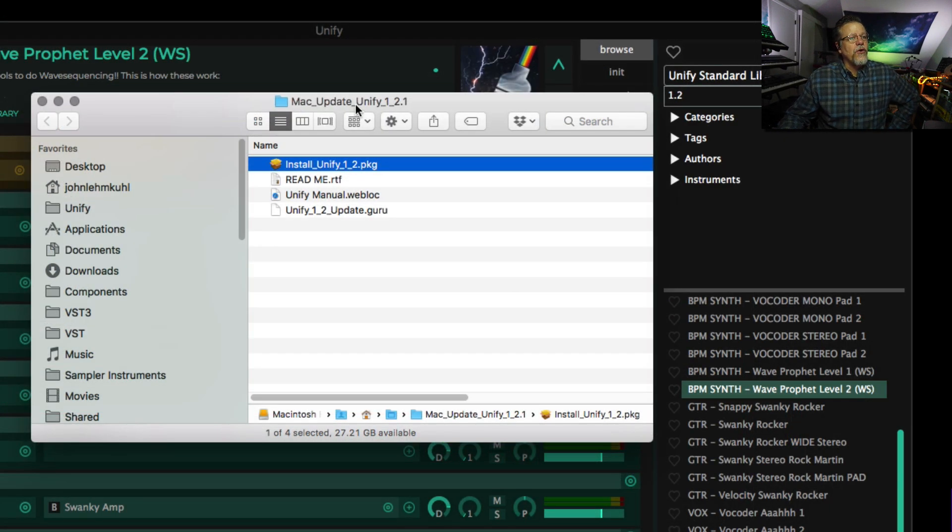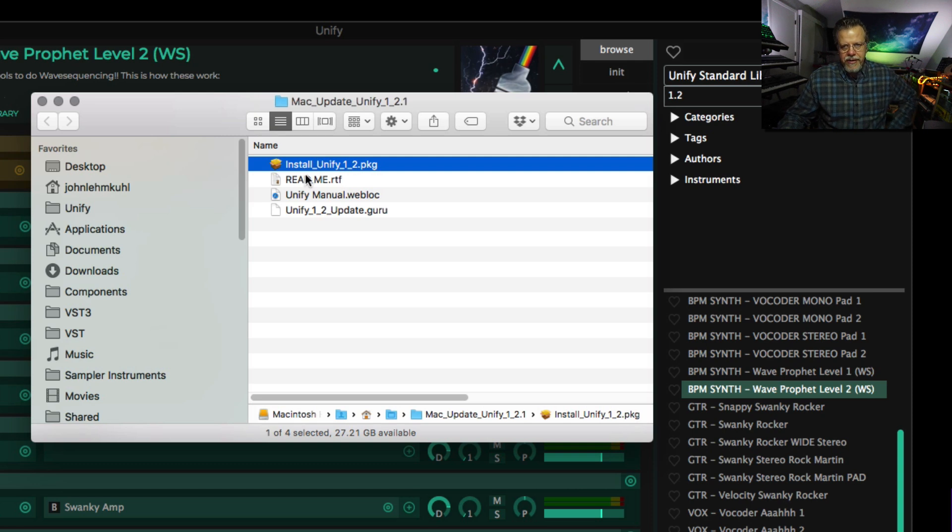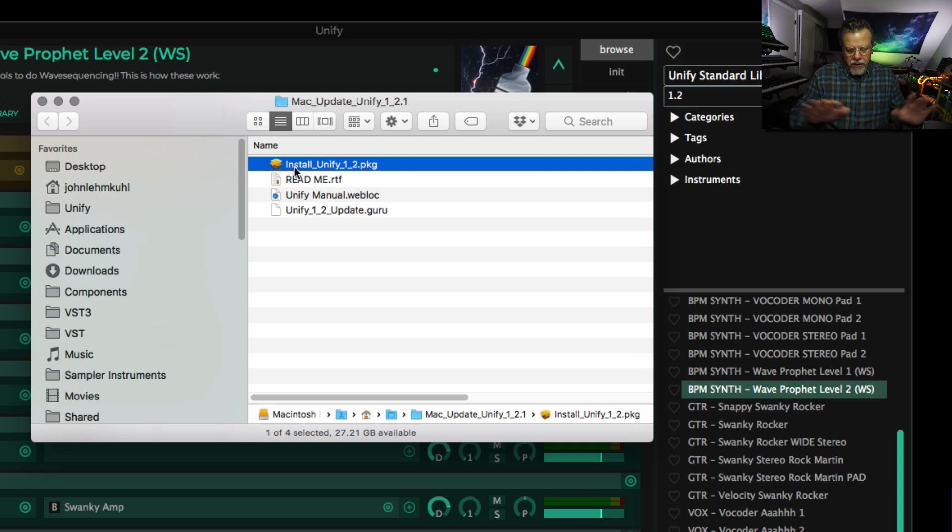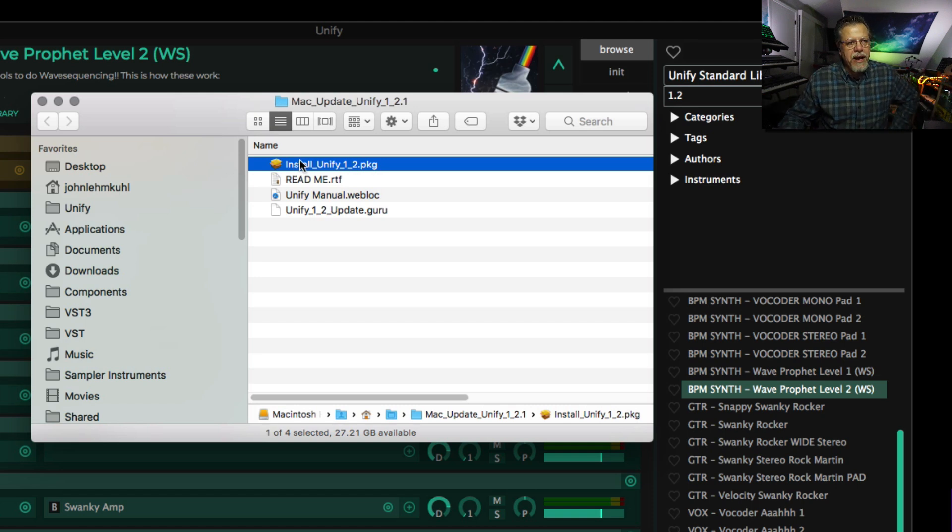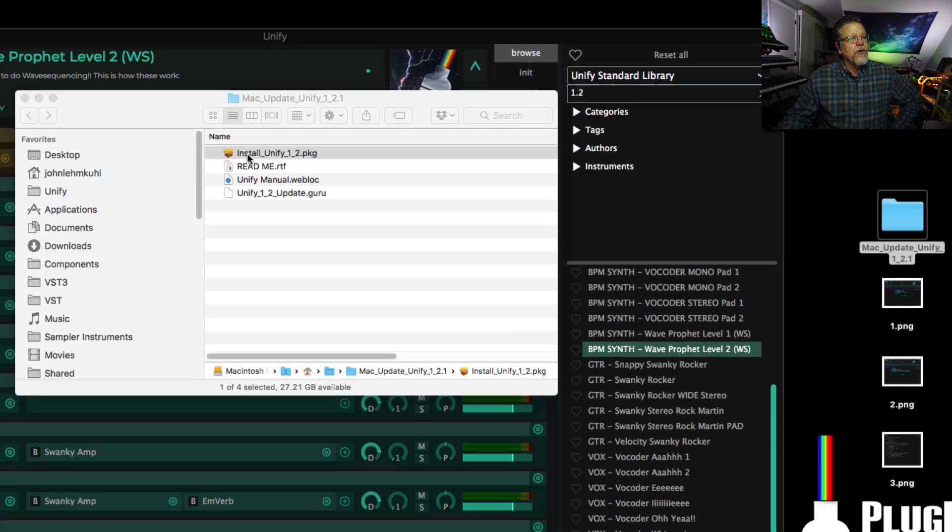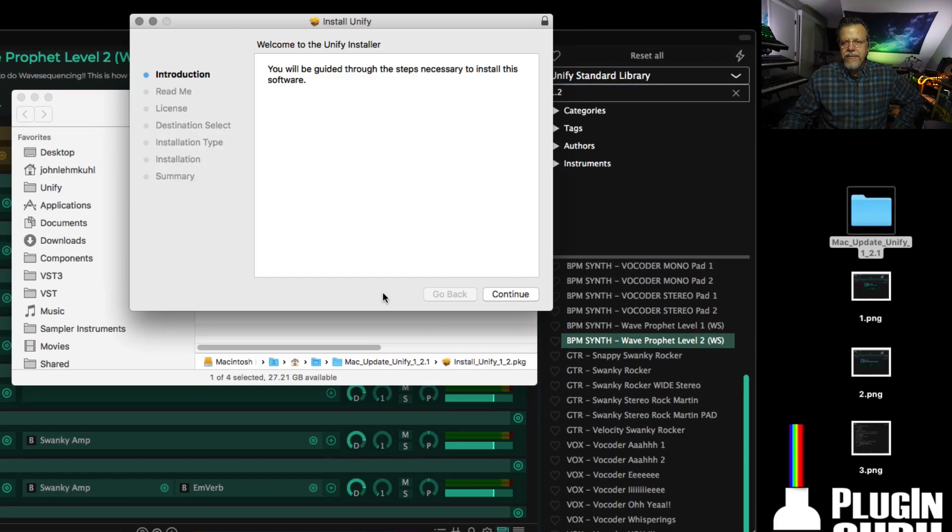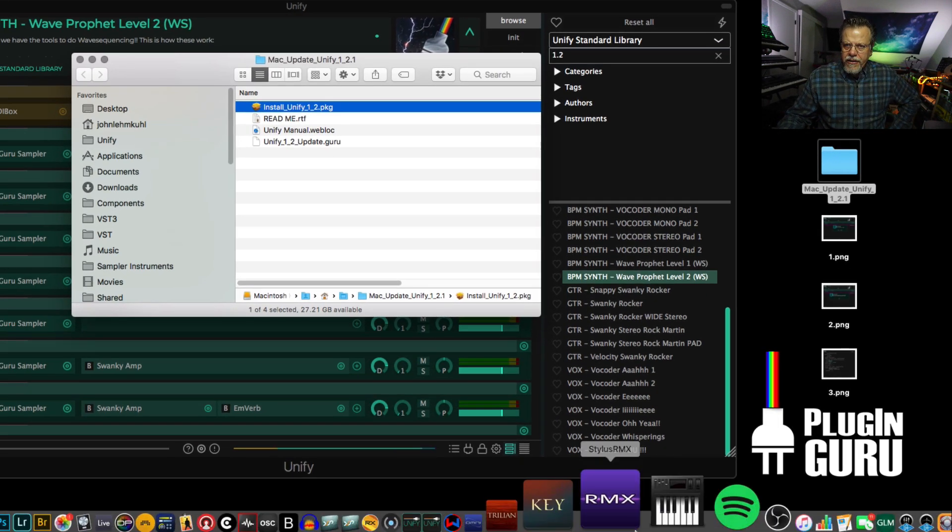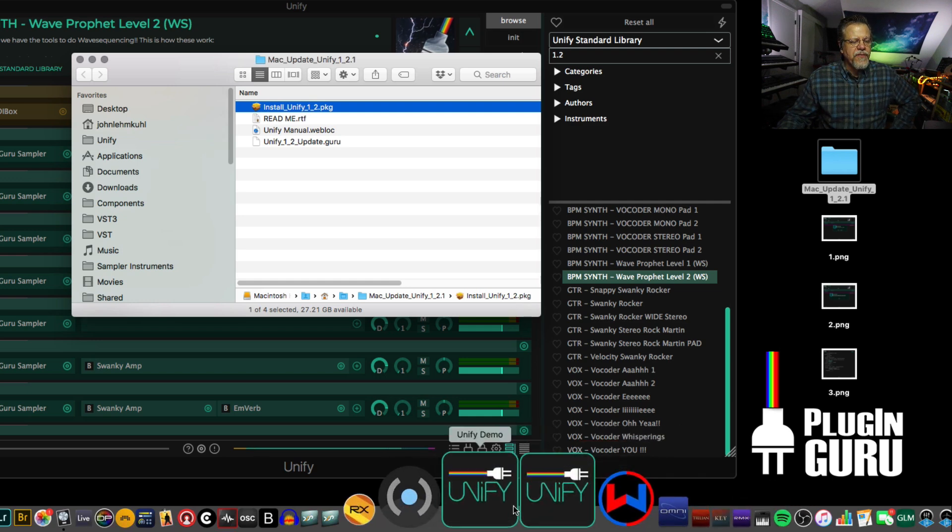So as you can see, because the folder says update, I know this is just the updater. It doesn't install the whole library. So if you have UniFi, whatever version installed, working, sounding great, then run the install UniFi, go through the process of installing and then run the standalone version of UniFi.